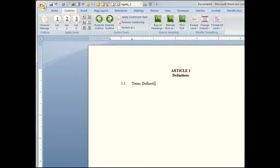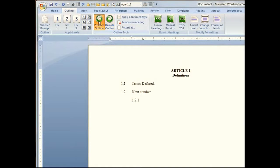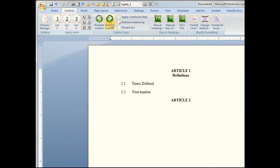I'm just going to put a little bit of text in to show you how this works. Press Enter and you get the next number. We can just keep choosing our levels by either clicking the level, pressing a keystroke, or using the buttons.